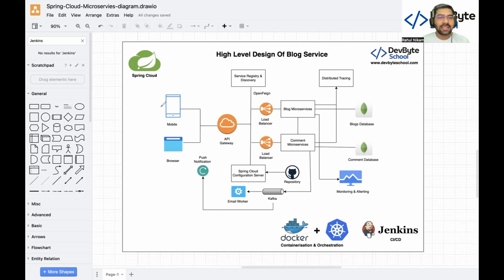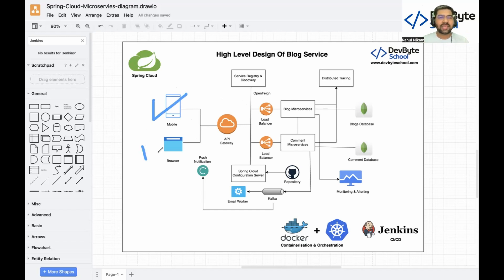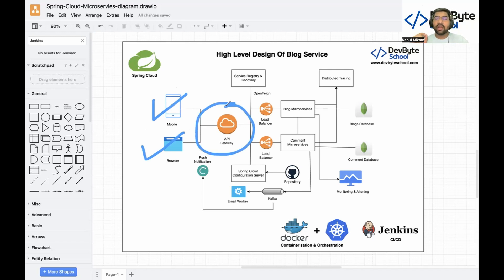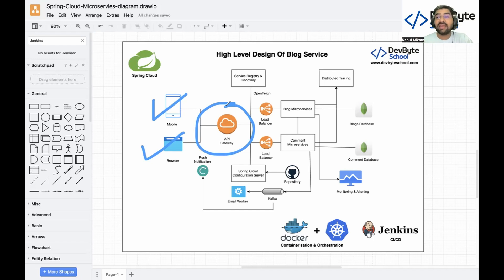Just imagine we have an Android app, an iOS app, and a website — those three things consume our APIs. First, we design an API Gateway. The API Gateway is used for various purposes like authentication, security, and filtering — if you want to do some processing on your request, you can do that there.